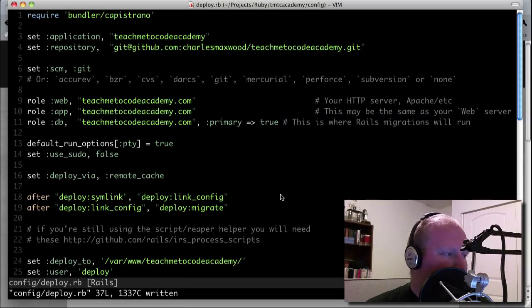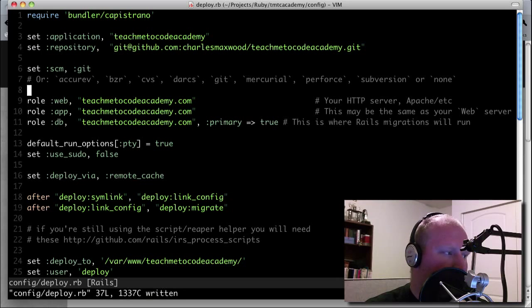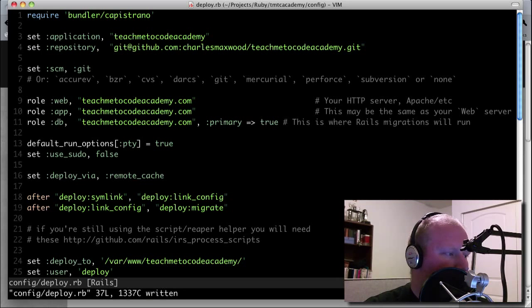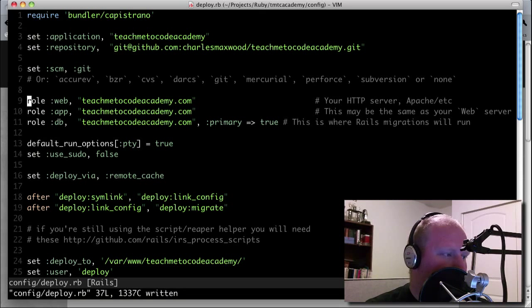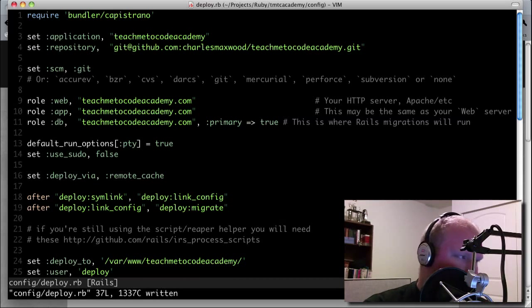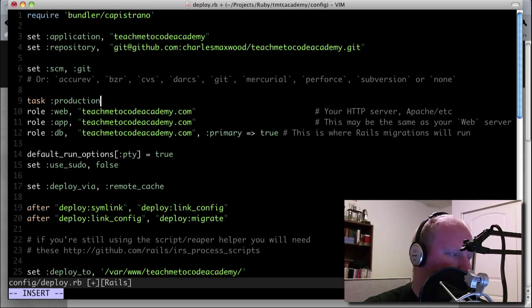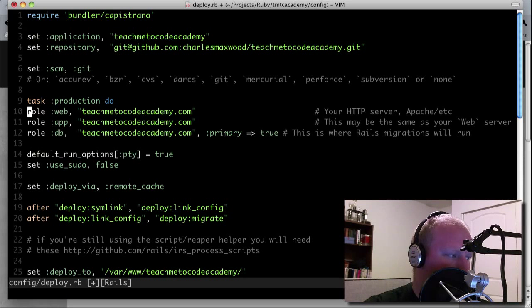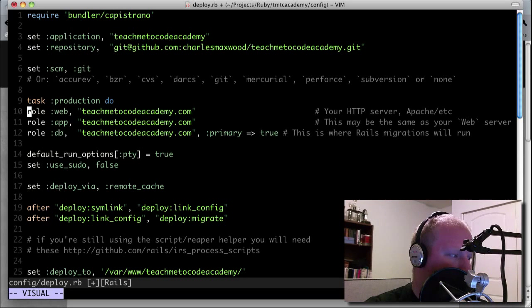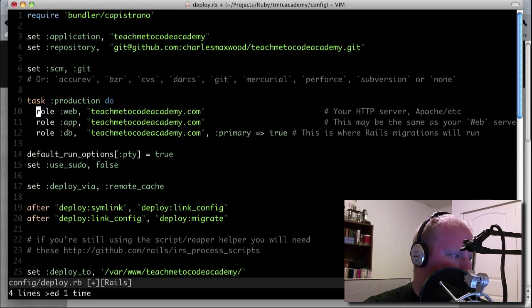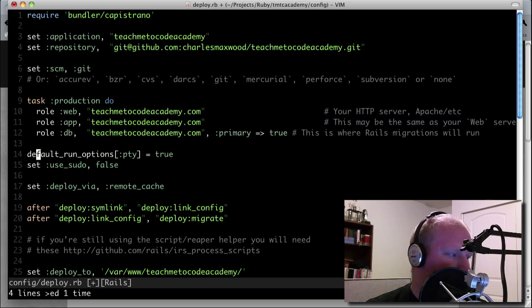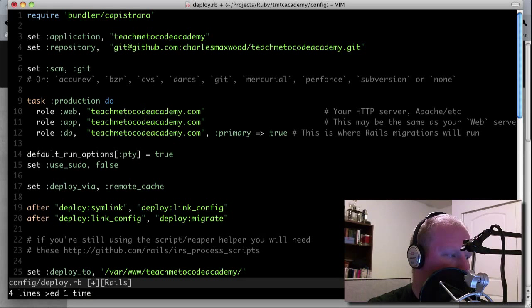So anyway, when you want to do multiple stages, like say staging and production, it's really simple. Really, really simple. So what we need to do here is, for example, these may actually be okay for production but not necessarily for stage. So what we're going to do is we're just going to create a task called production.